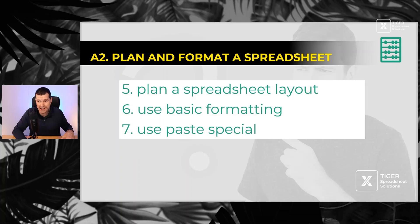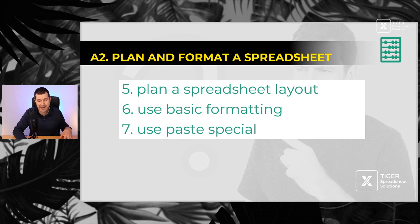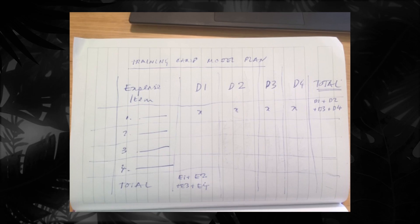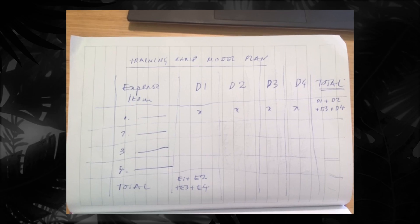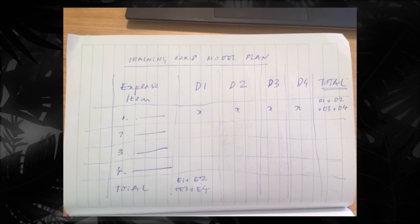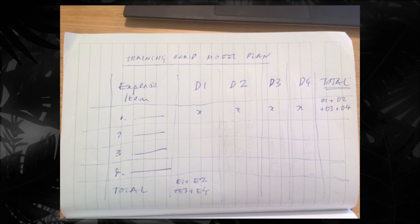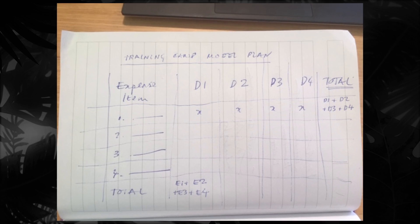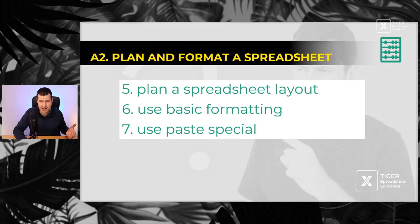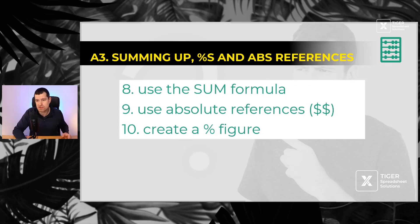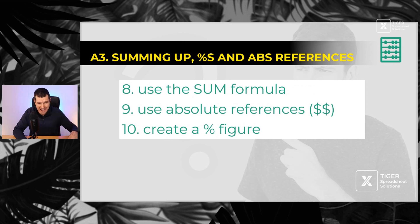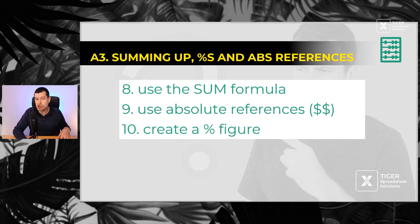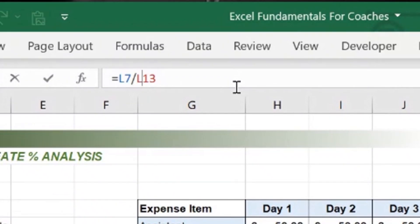Then you've got to learn how to plan a spreadsheet layout on pen and paper. Use basic formatting techniques and use paste special if you just want to paste formulas, for example, or just paste in formats from a cell. Then you've got to know how to use the powerful sum formula using absolute references, those dollar signs. What do they mean? Create a percentage figure, very routine thing to do in data analysis in Excel.